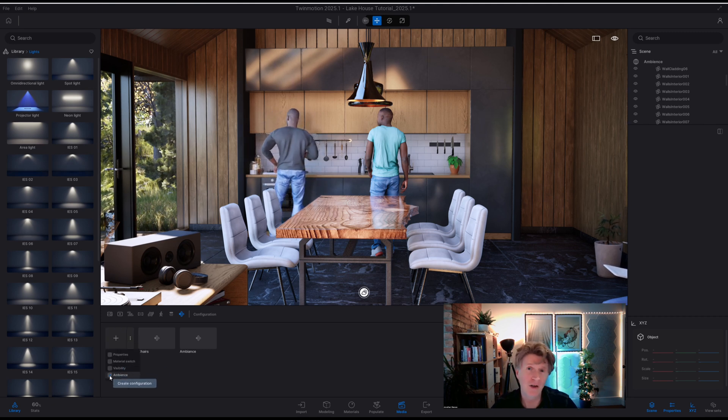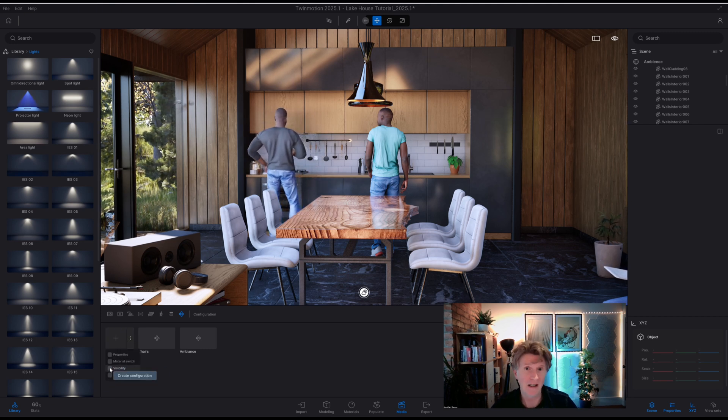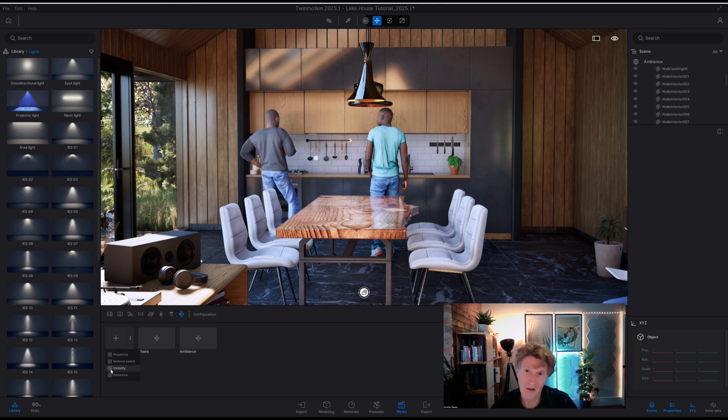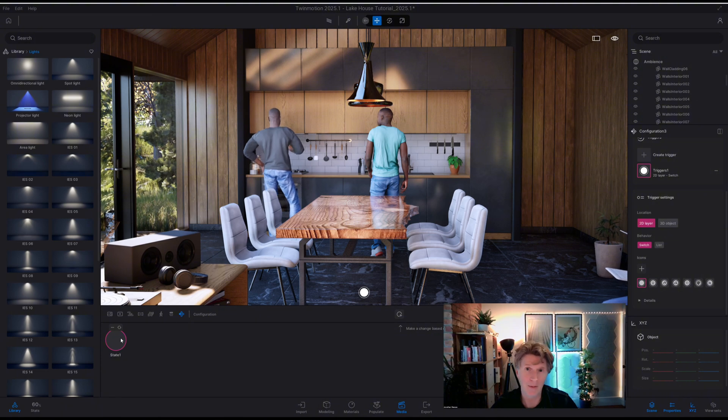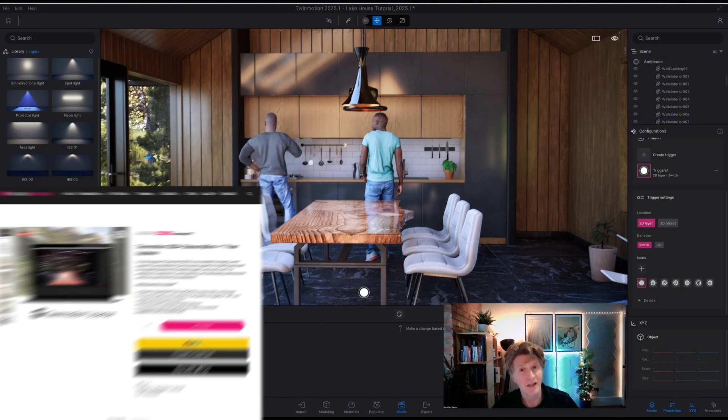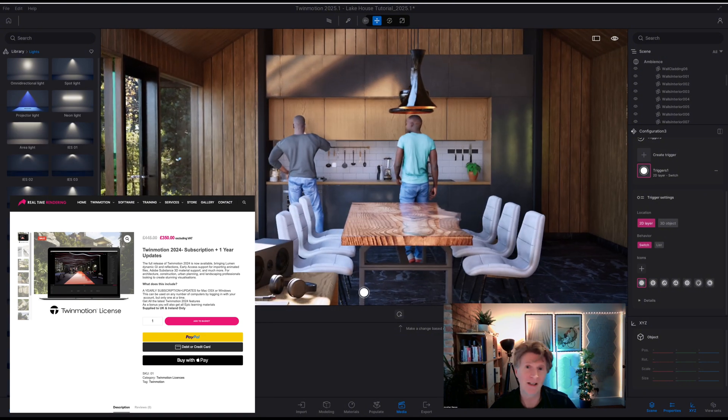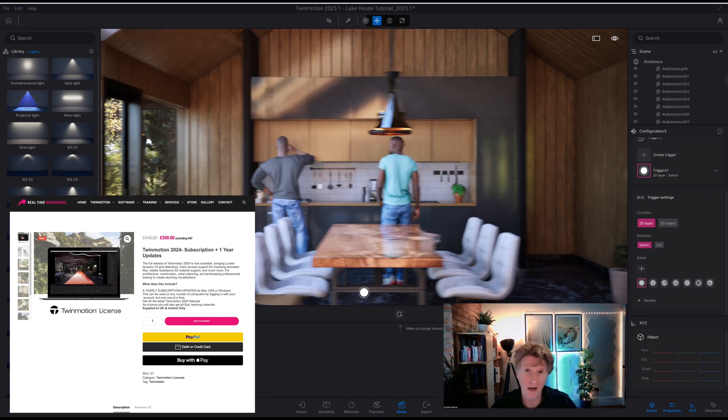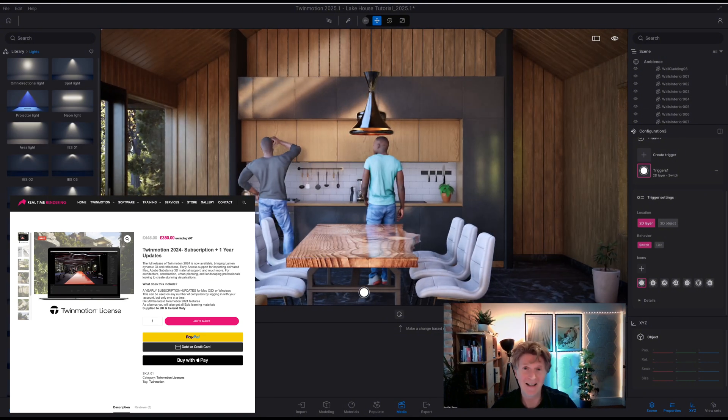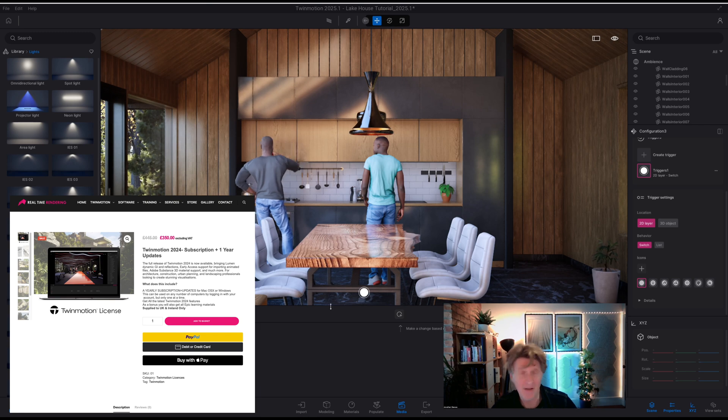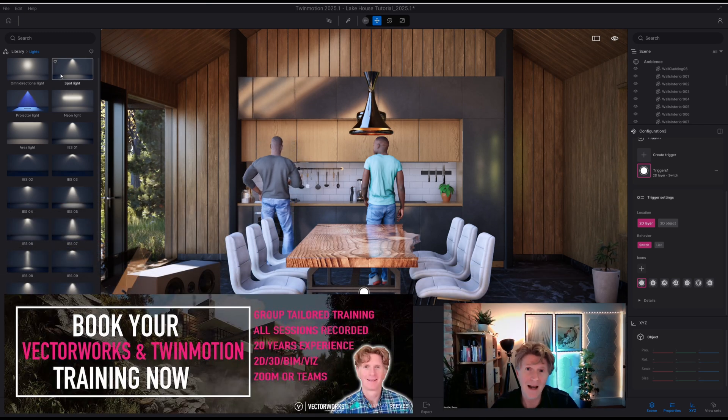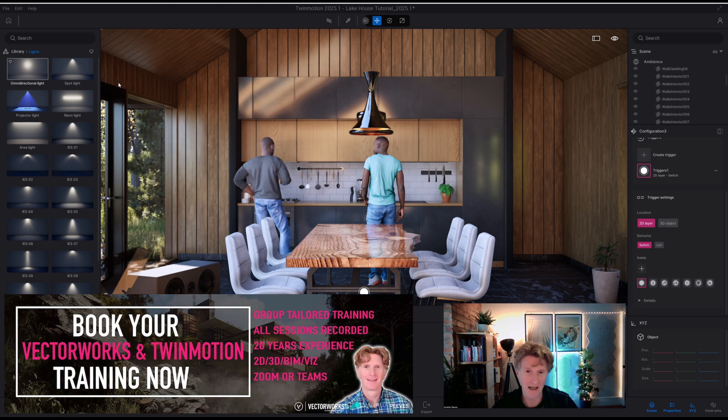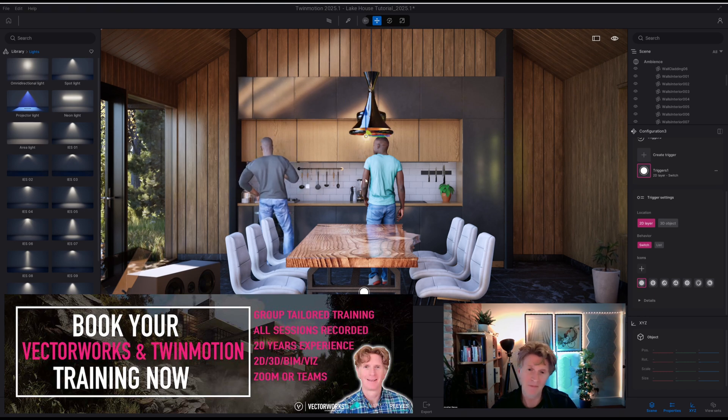Now do remember the cloud function of Twinmotion is only for paid users not for the free membership. So if you are interested in getting the full version with the cloud do reach out to me. I'm a reseller for Twinmotion and I can help not just only with the software but also for training as well.